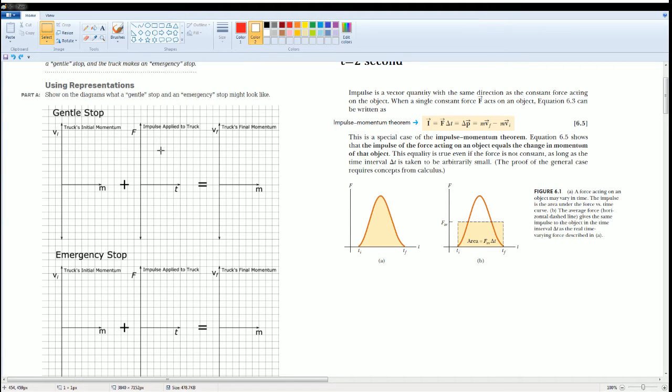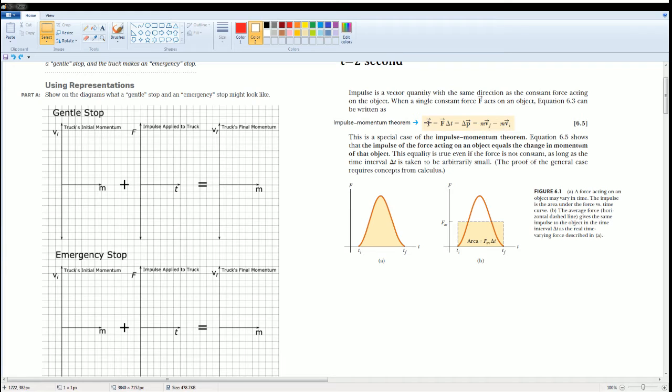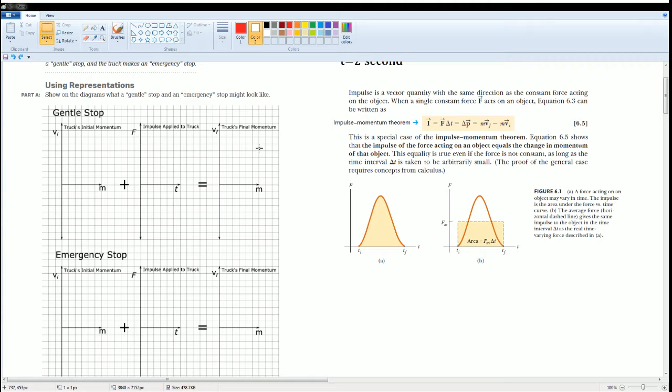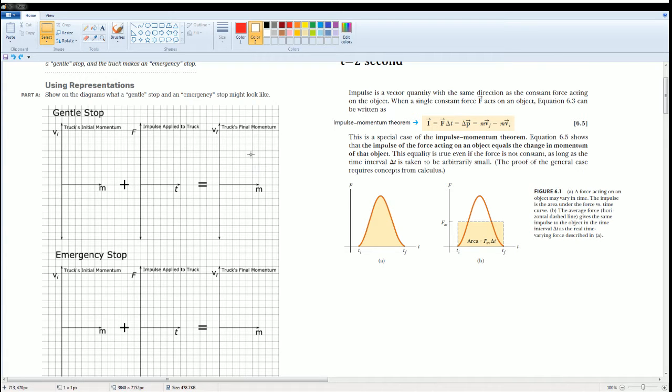Remember the impulse is defined as final minus initial. So if you add the initial to the other side it would look something like this: truck initial plus impulse, that would be equal to the final momentum. Impulse, think about that as a force applied can change.